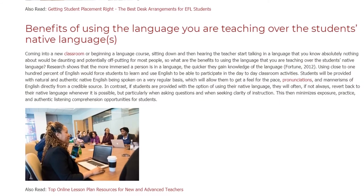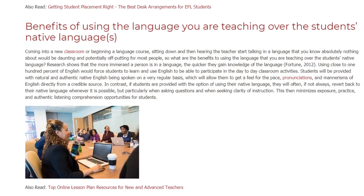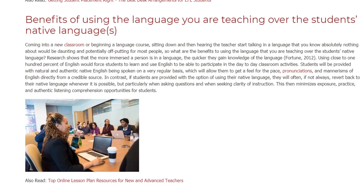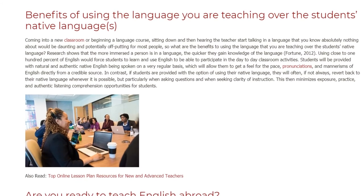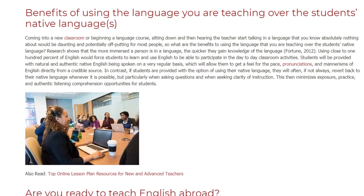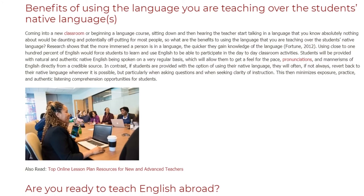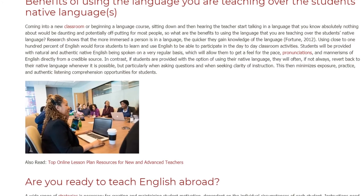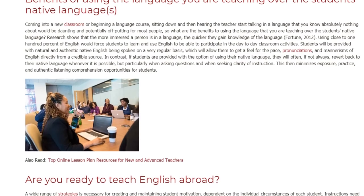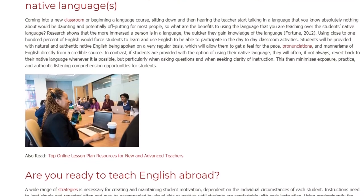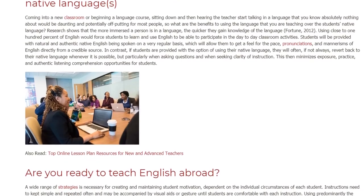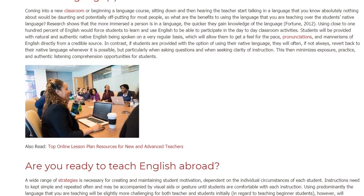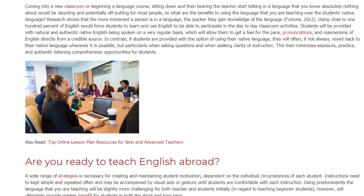In contrast, if students are provided with the option of using their native language, they will often, if not always, revert back to their native language whenever it is possible, but particularly when asking questions and when seeking clarity of instruction. This then minimizes exposure, practice, and authentic listening comprehension opportunities for students.